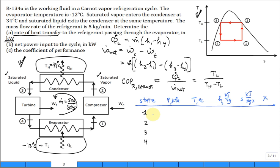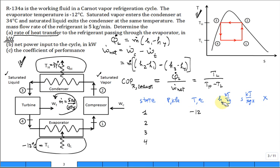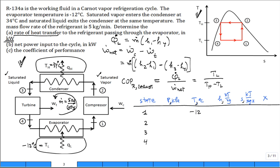At state one, the temperature is -12°C, with unknown quality, entropy, and enthalpy. To fix state one, we find the saturation pressure: P_sat at -12°C from the table is 185.4 kPa or 1.854 bar.